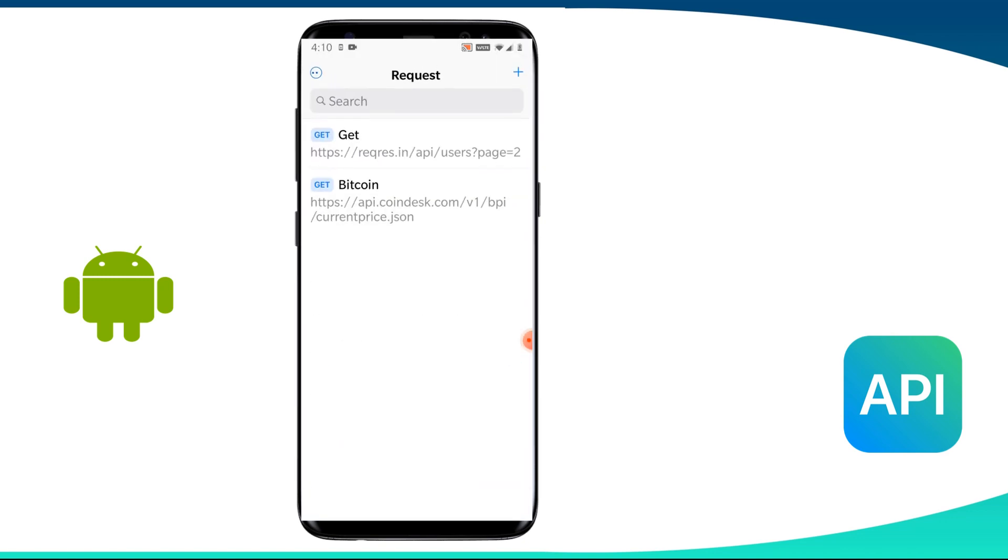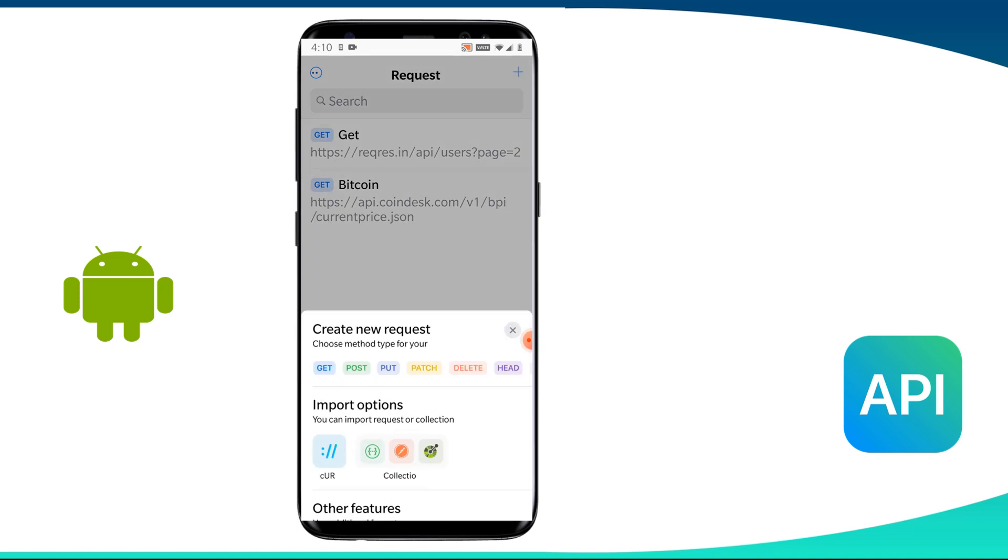Now, let us talk about post method. Post is used to send data to a server to create or update a resource. The data sent to server with post is not sent in query string parameters as we were doing in get method, but these are stored in request body of the HTTP request.